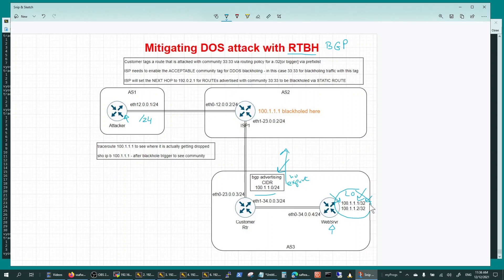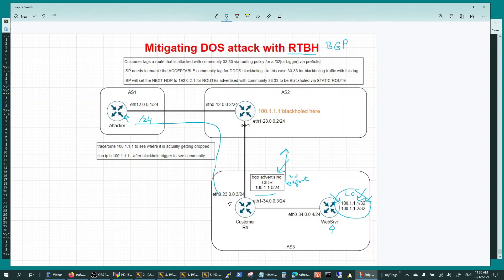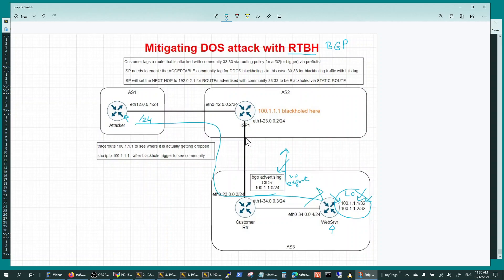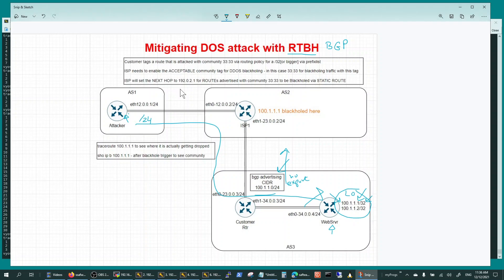The traffic before the attack is basically coming in like this, and then when the attack happens, the traffic without remote trigger black hole would get dropped here because you would put a black hole route on this router.